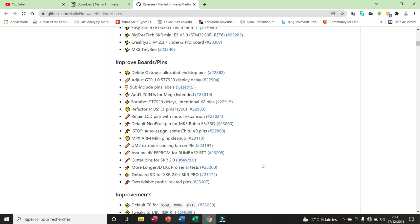Here we have 16 items for the improved boards pins. We have the Octopus allocated endstop pins, adjust GTR, sub-include pins level, etc. Refactor MKS pins layout, retain LCD pins with Motos expansion.